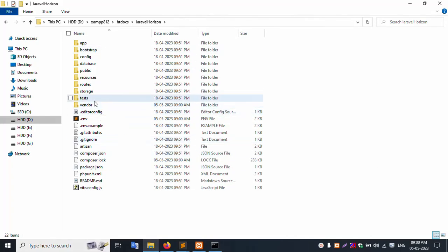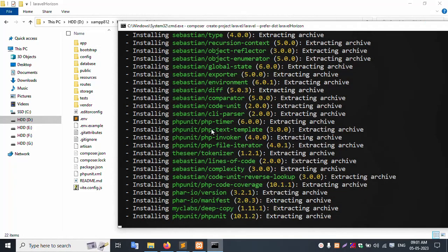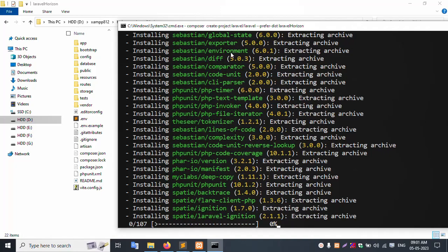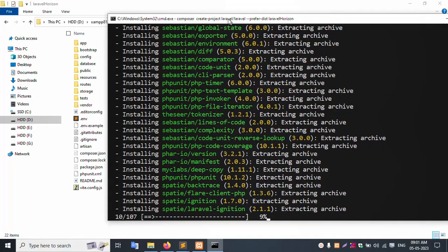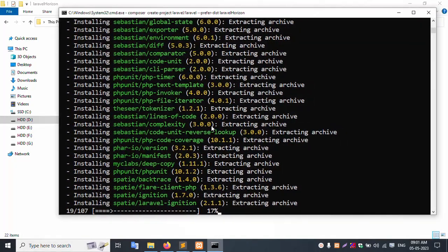All folders are available. When a folder is not available, create a new Laravel project. Press Enter and clone the change.